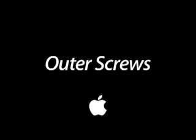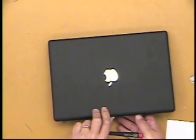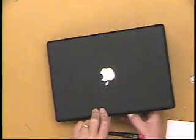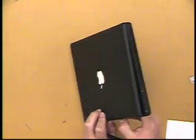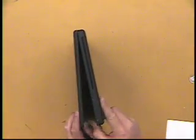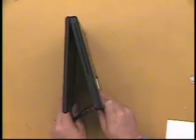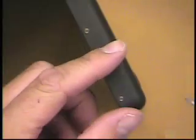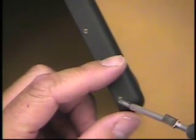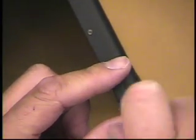With the battery, RAM, and hard drive removed, you can now remove the top case. Position the computer with the right edge of the computer facing you. Remove the two screws on that edge using a Phillips number zero screwdriver.